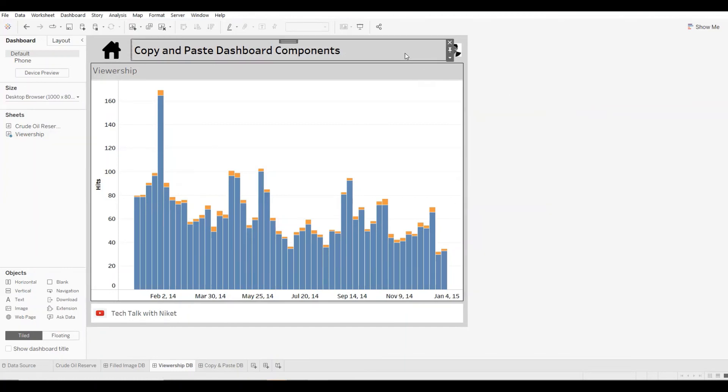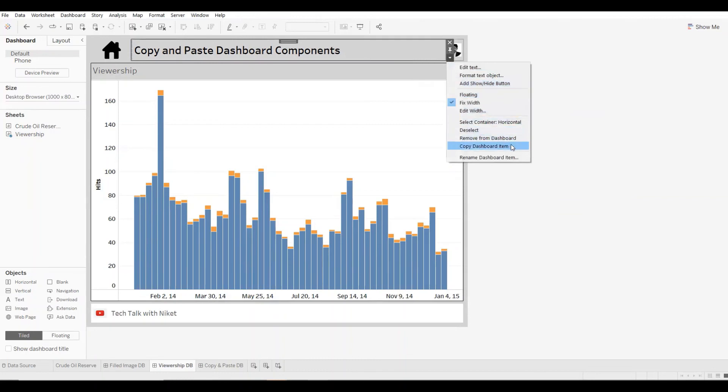But if I click on this text object and I do that, I get the copy dashboard item option. So always keep that in mind. This will not work for sheets because in Tableau, you have a different way of copying and pasting sheets.